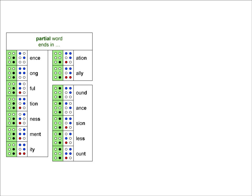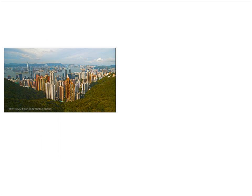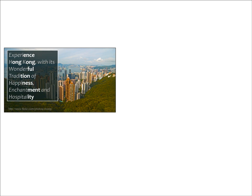Now let's take a look back for just a minute at the partial word contractions and see if we can come up with a memory aid for these as well. To do this, we'll think of a travel brochure for Hong Kong. It begins with, Experience Hong Kong with its wonderful tradition of happiness, enchantment, and hospitality.